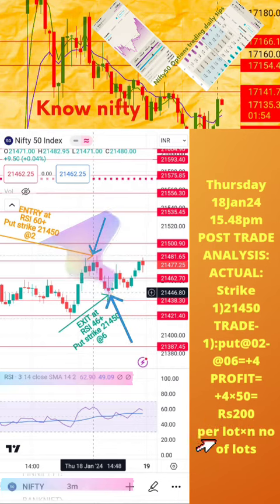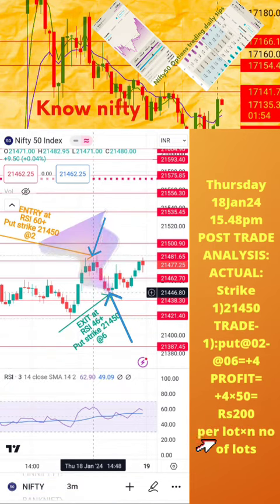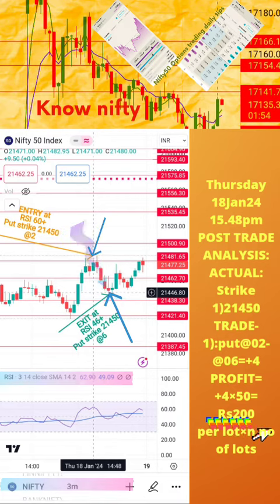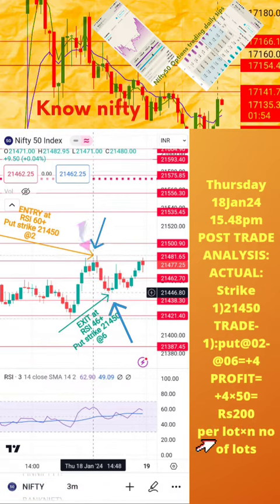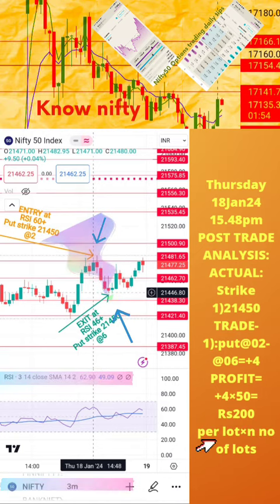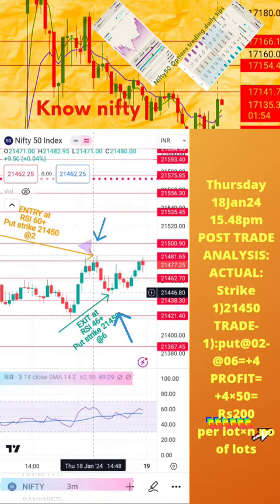Welcome to the analysis of today's trade posted in the previous page of this video. Please note: the actual RSI values for buy and exit positions, along with respective strike prices and time, is also mentioned here. Today's profit or loss per lot is also calculated in this page. Hope this analysis is helpful to you for learning how to take intraday trades.